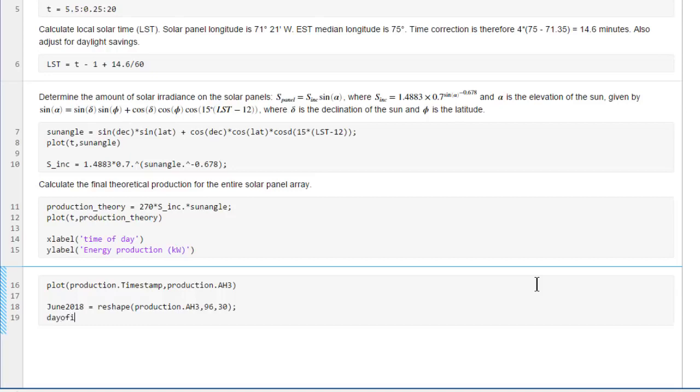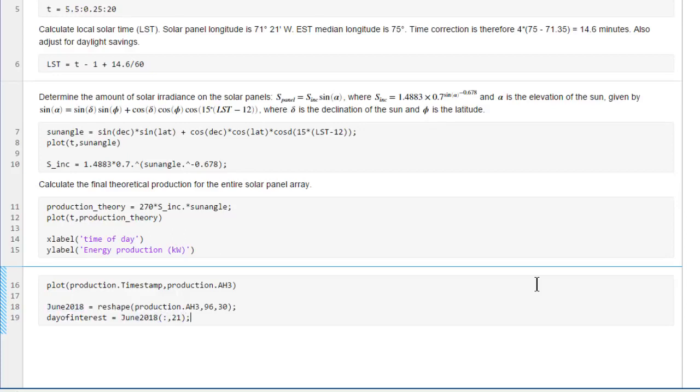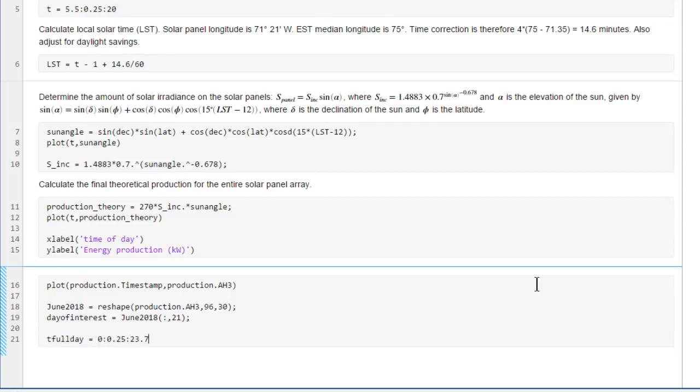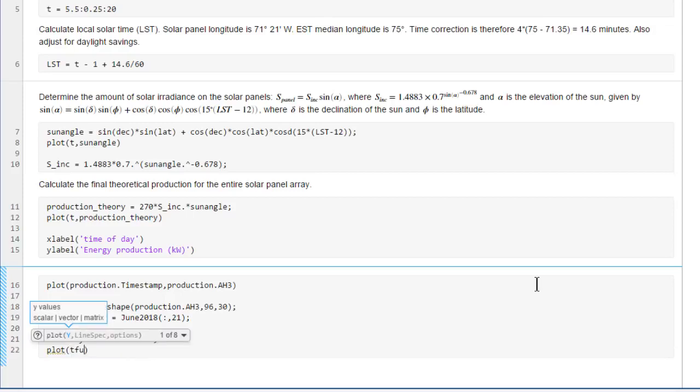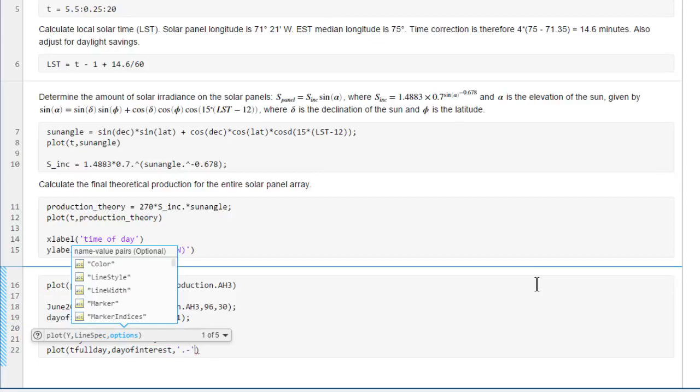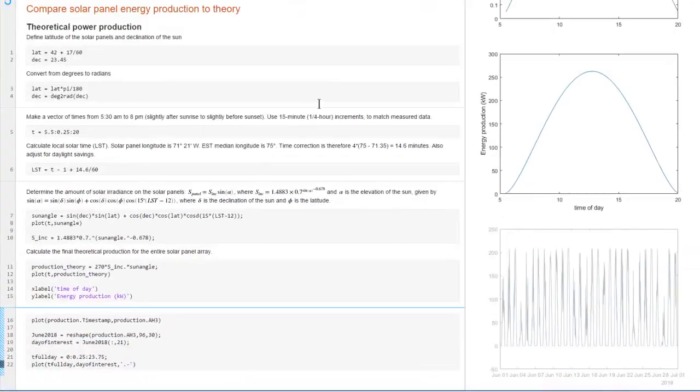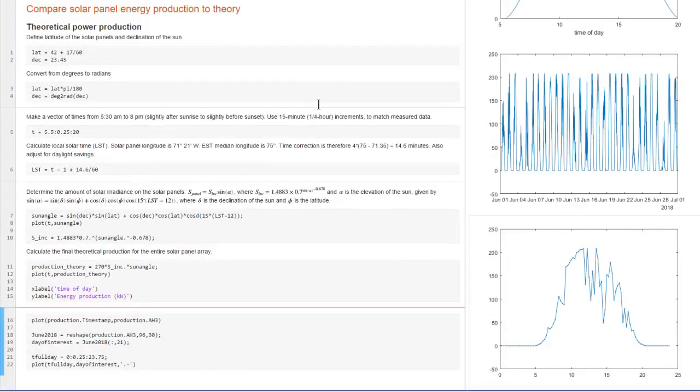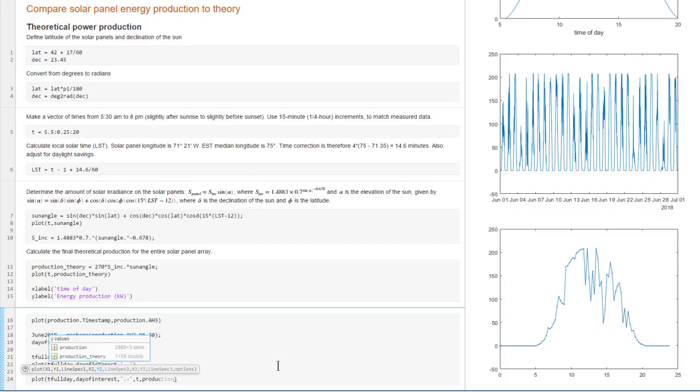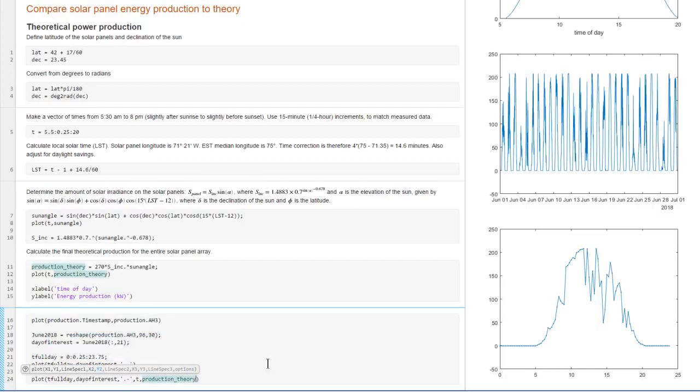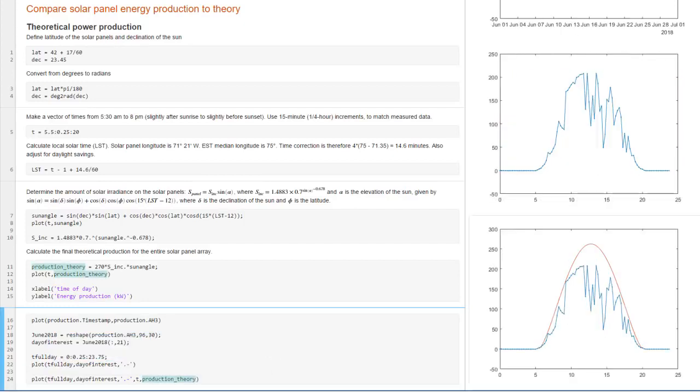Now it's easy to extract the data for any given day. To get the data for the 21st, we go into our matrix and take all rows of the 21st column. This data is recorded throughout the day, so we need to make a vector of times from midnight to midnight. And now we can plot it. Let's add a style specification to show the actual data points. And now we can give both the theory and the data to the plot function so we can see them together. As expected, the data for the 21st isn't very good.